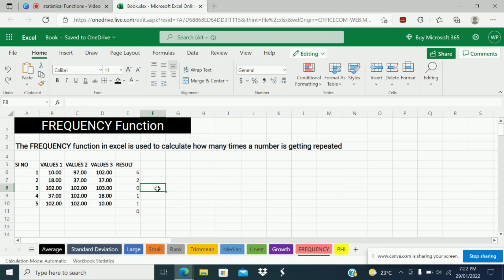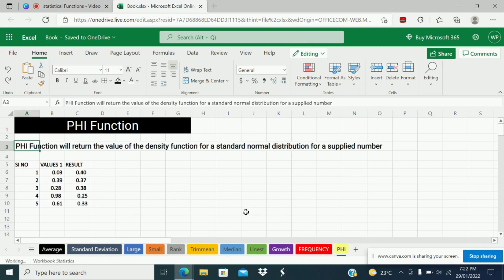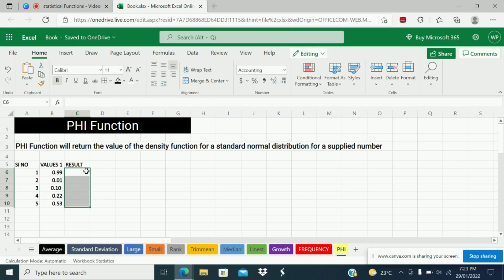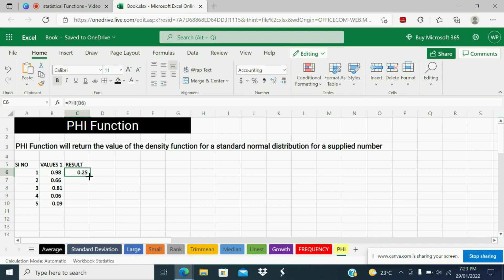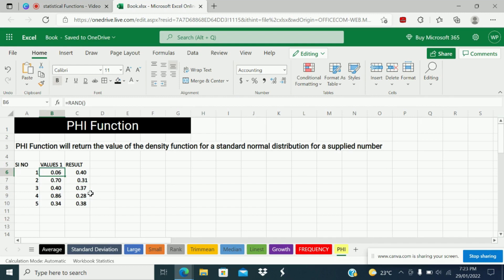The last important function is PHI. PHI function returns the value of the density function for a standard normal distribution for a supplied number. Let us see what PHI value I will get for 0.99. Equal PHI, X is 0.99, and close. See: 0.25. I will drag this formula down — see, 0.37. Similarly you will get values for others because I used a RAND function so whenever the values update, the result also updates frequently. This is how you use the PHI function in Excel.